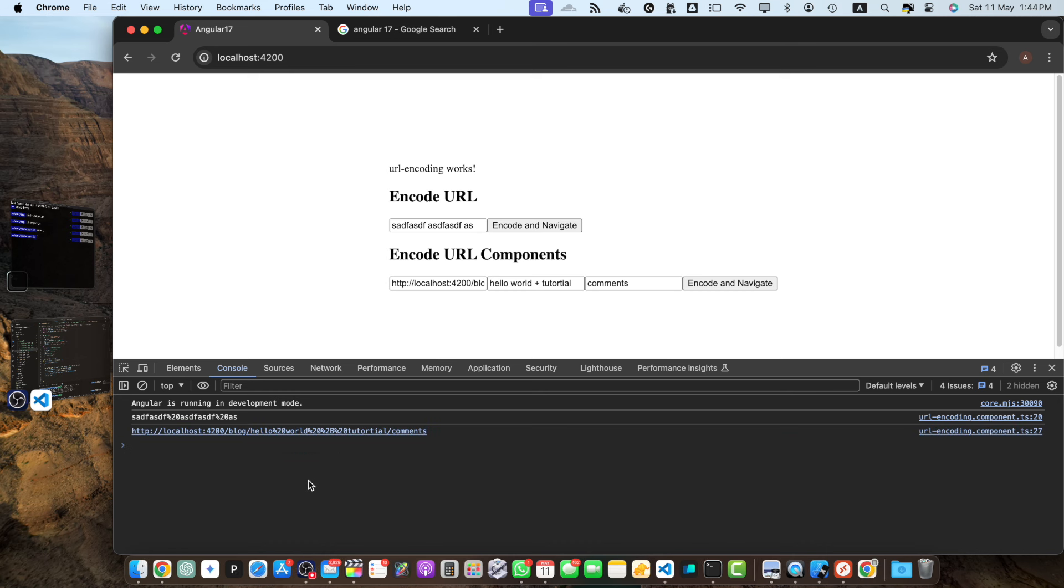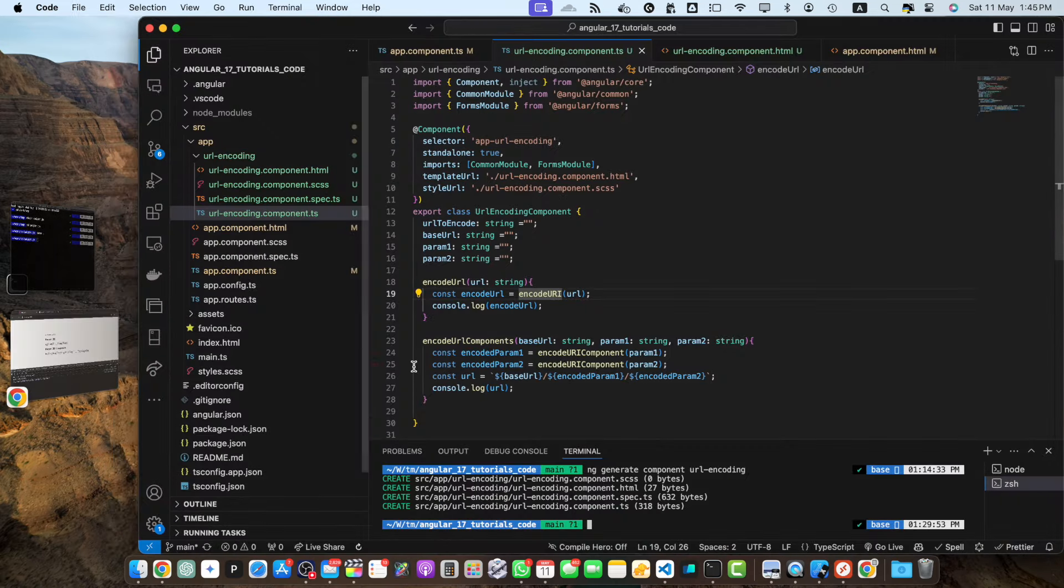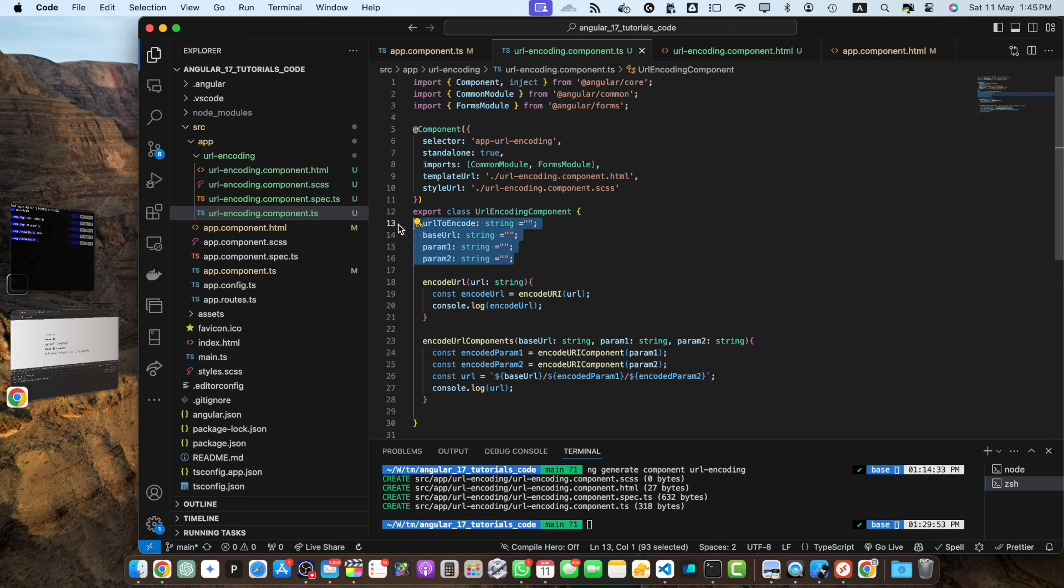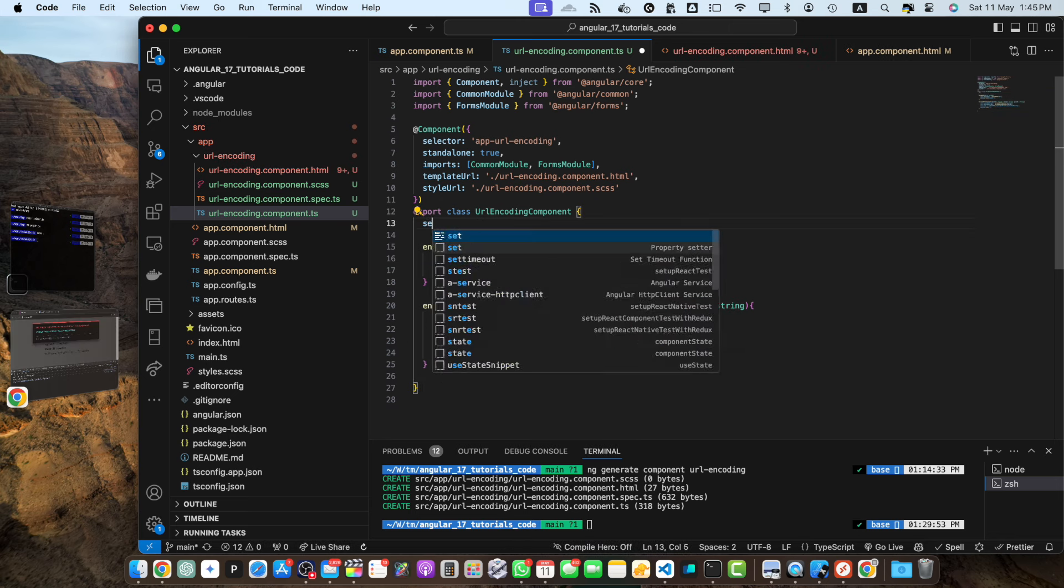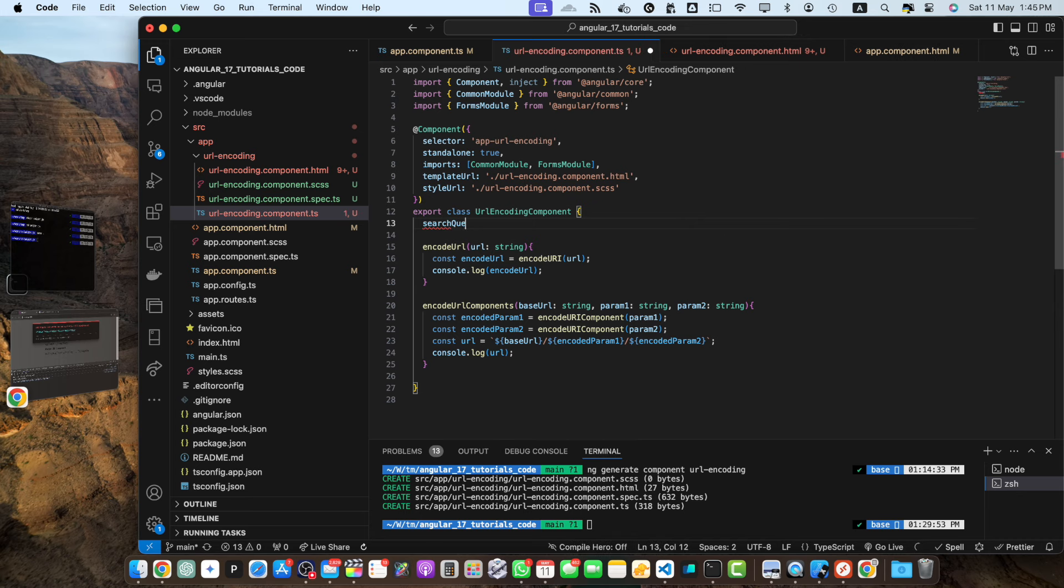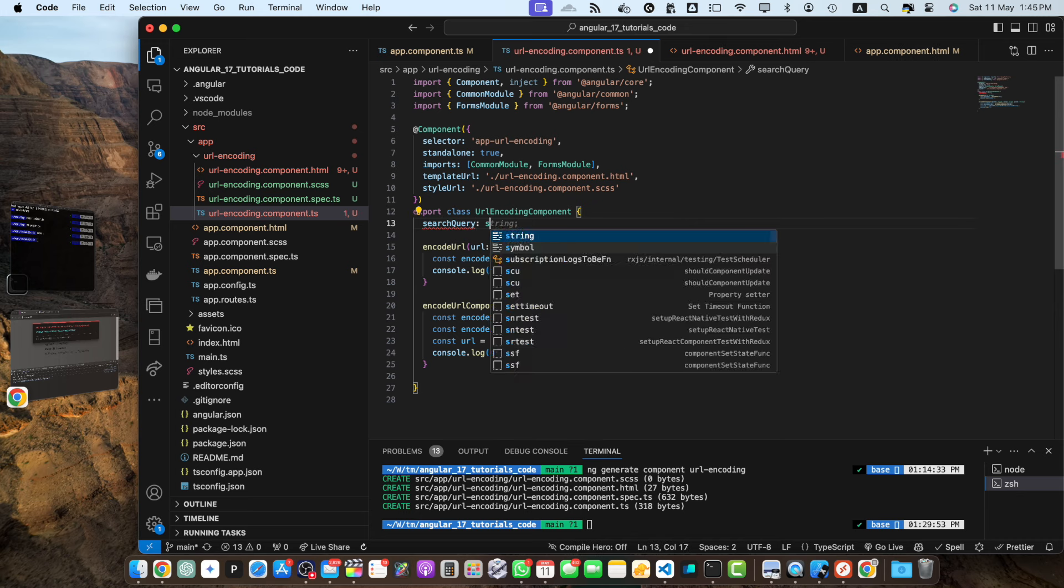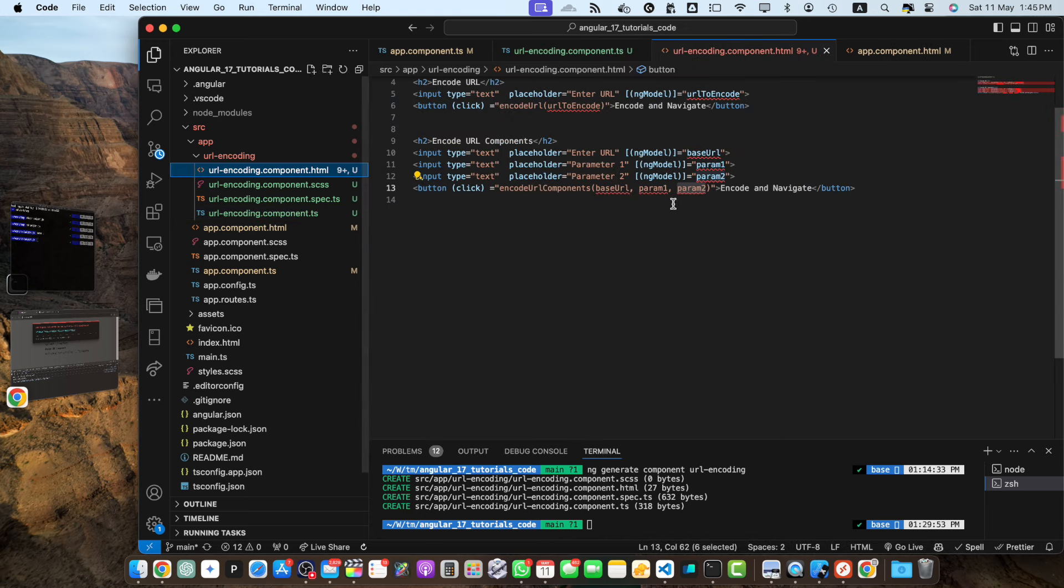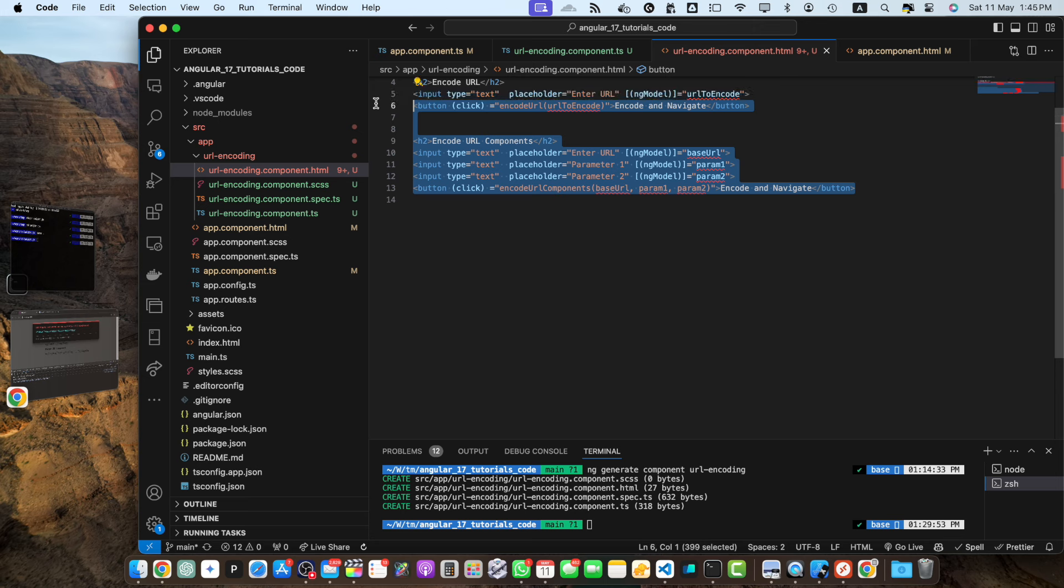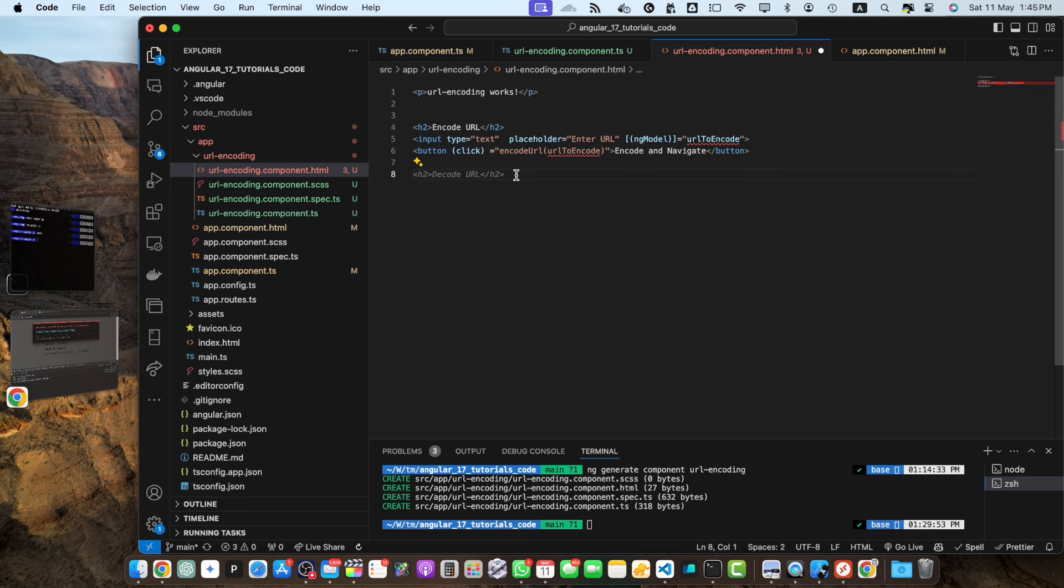Let's demonstrate a real world scenario where encoding url is necessary. So let's suppose you have a search functionality in your application when a user enters a search query you need to encode the query before passing it as a url parameter to ensure proper handling of special characters and prevent any potential issues. So in the url encoding component file let's add input field and a button for search functionality. So for now let me get rid of all of these and instead of that I will just add a simple variable search query and type would be string and by default it is empty. Let's keep the first section and here I will add the heading search.